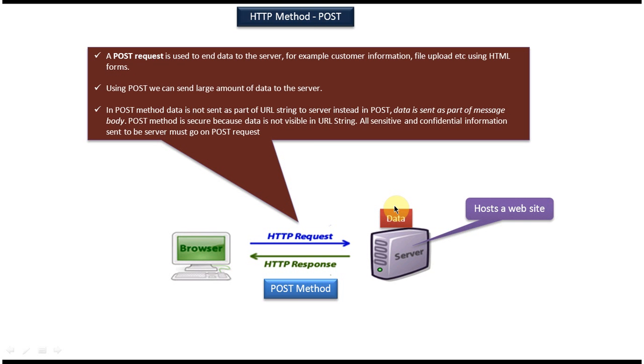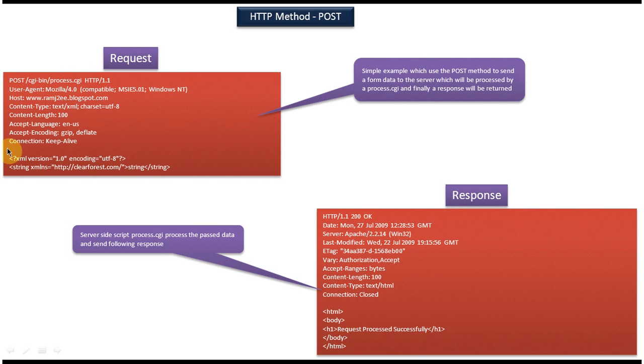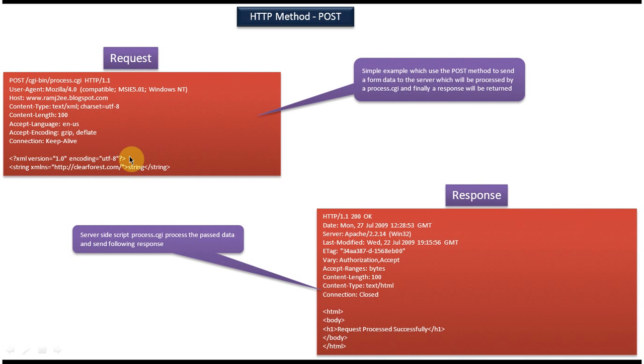Next we will see the sample of POST request. So here you can see the sample POST request. This first line is the request line. And from the second line until this connection part is the request header. And then you can see the blank line. After that, this is the content which we are trying to pass from client machine to the server machine.